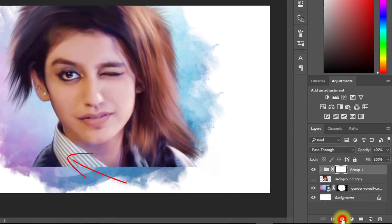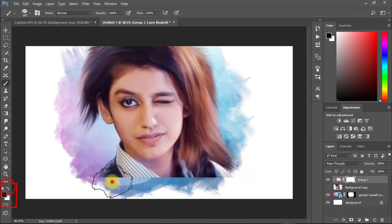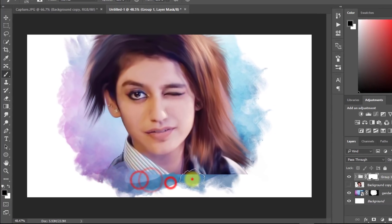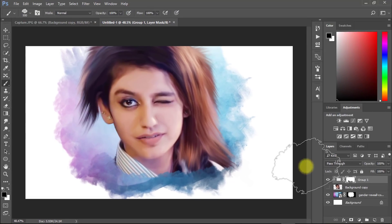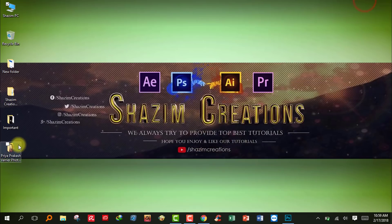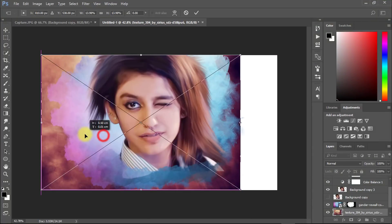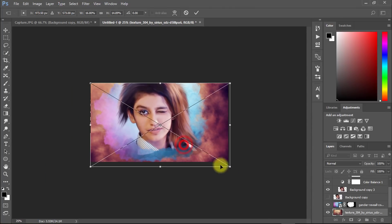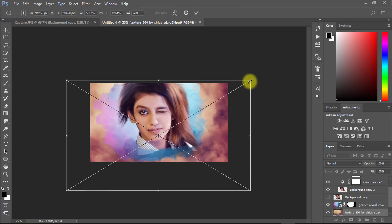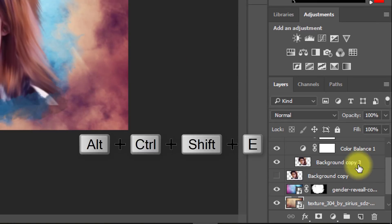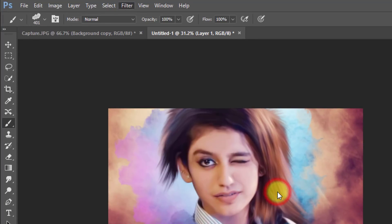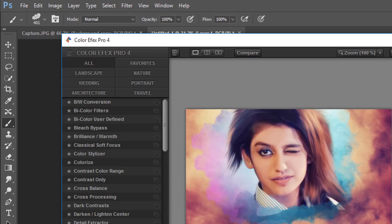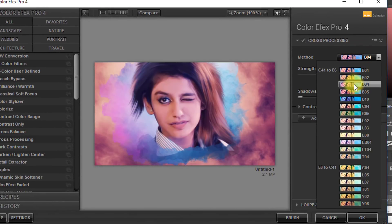Create a mask on your image group and also use the watercolor brush on it. Now select the top layer, then hold Alt+Ctrl+Shift+E to apply the current image. Go to Filter, then Nik Collection, then select Color FX Pro 4.